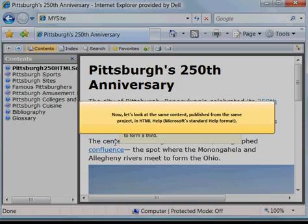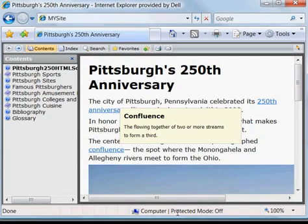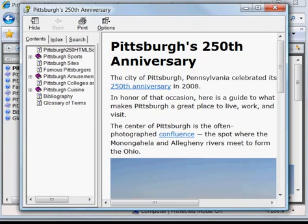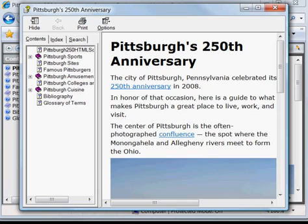Now let's look at the same content published from the same project in HTML Help, Microsoft's standard help format. Here you see the same content published in the desktop help. No formatting change is needed.